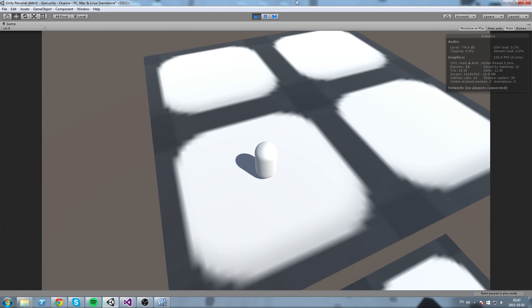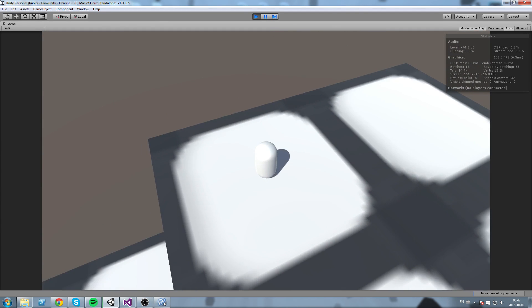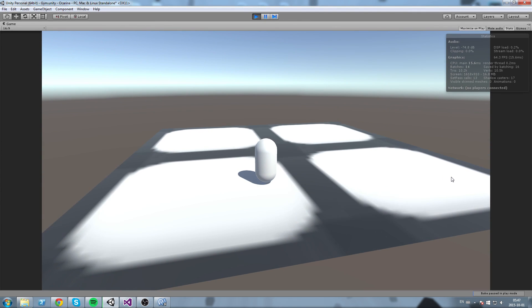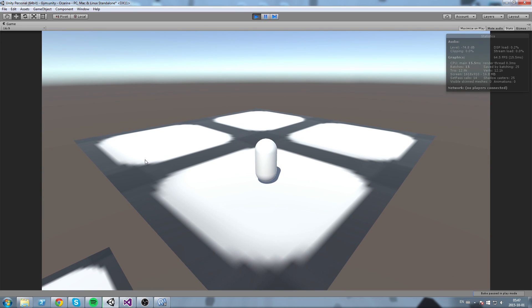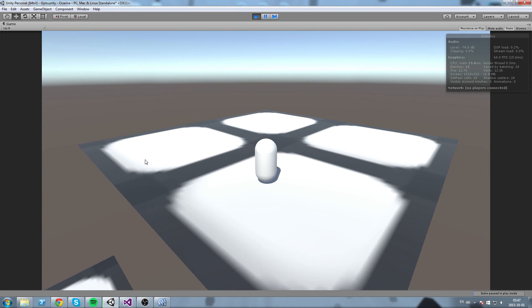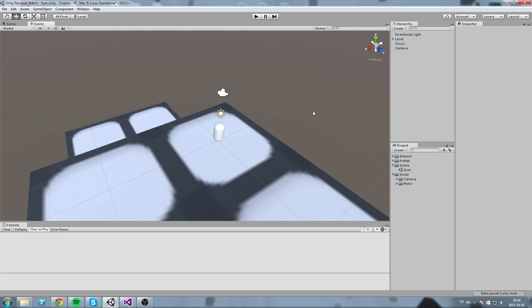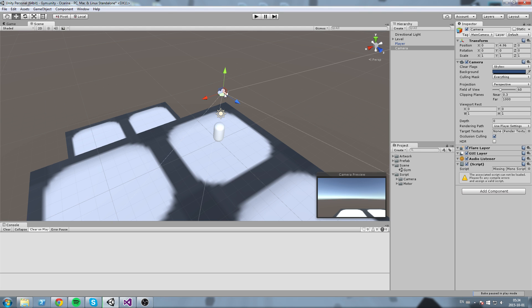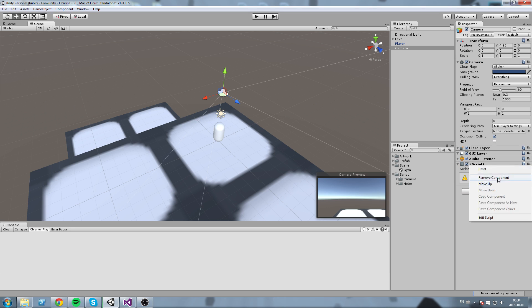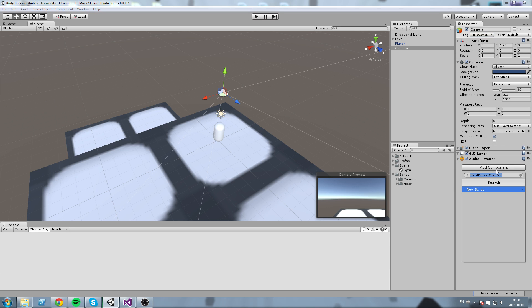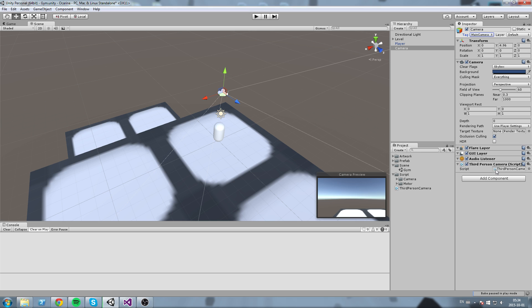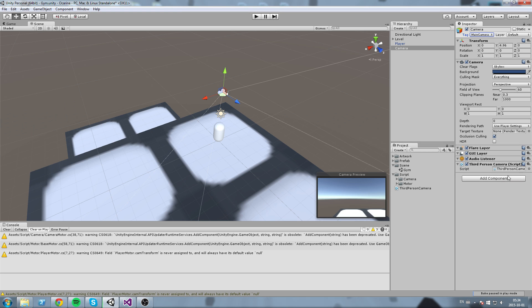Hey, what's up guys! Today we're going to create a third-person camera for a player or any kind of object in the scene. Without further ado, let's get started. We have a camera here that has a Main Camera tag on top of it, and we're going to create a new script. I'm going to call this one a ThirdPersonCamera script — of course you can call it whatever you want.